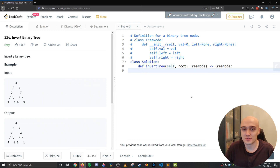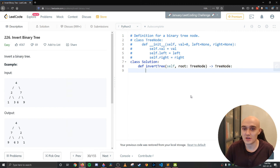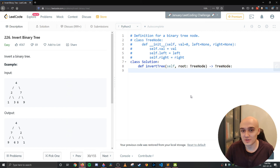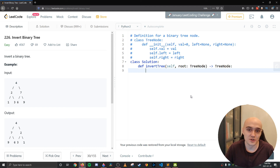Hey friends, welcome back to another LeetCode tutorial. If you are new here, my name is Anar and I'm a self-taught software developer that makes content to help you break into and grow in the tech industry. Today we will be solving LeetCode 226, invert a binary tree. There will be a whiteboard component where I explain in detail exactly how the algorithm works, and then a coding component where we actually implement it. Before we get into that, a gentle reminder to subscribe to the channel so you don't miss any of my future content.